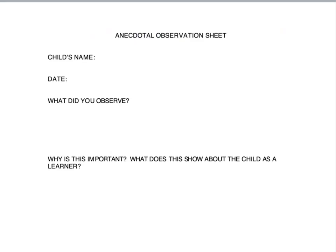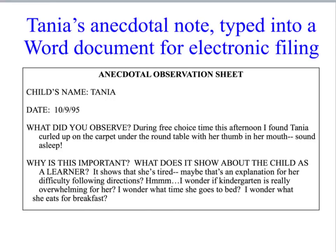If you choose to type up your scribbled anecdotal notes, there's a template you can use that's already formatted. We'll also look at what an anecdotal note looks like typed into a Word document for electronic filing. We will be working a lot with anecdotal observations — they're very useful and efficient — and we'll continue our conversation in the next film. Bye!